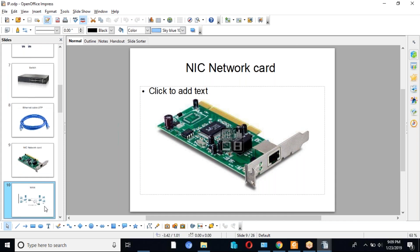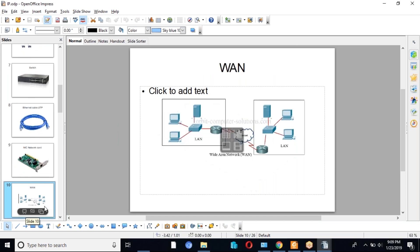When we are connecting computers in different areas, different regions, or different geographical locations, we call it a Wide Area Network. When we want to make a wide area network, we require routers. Routers are used to connect between different locations or different networks. We can say a router is an internetworking device mainly used in wide area networks.